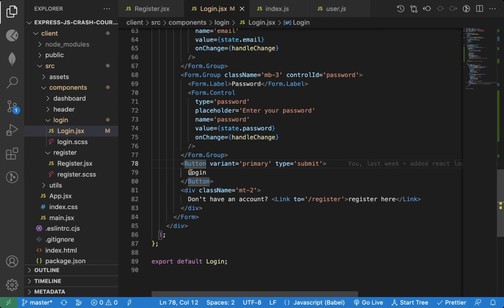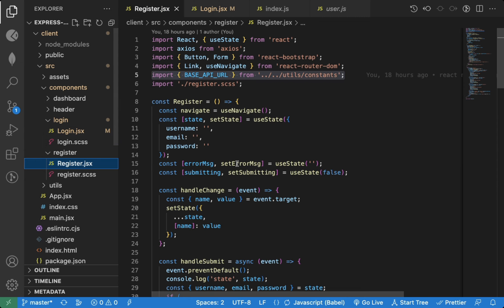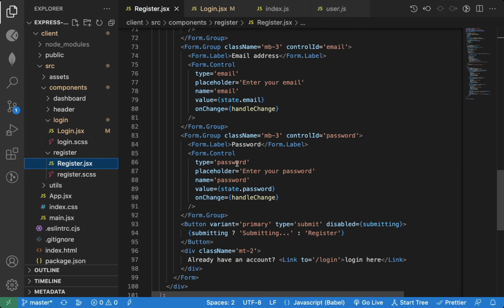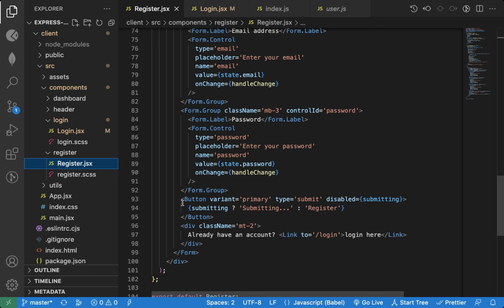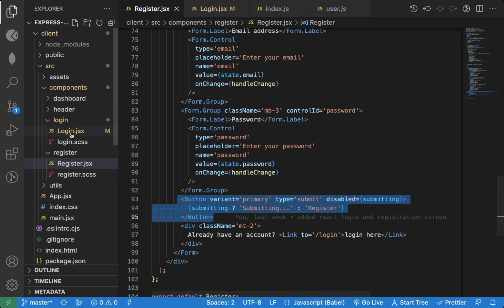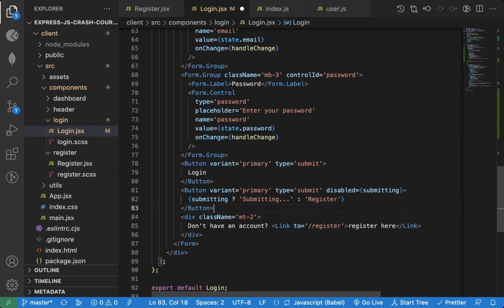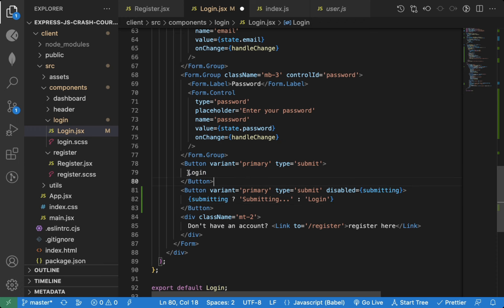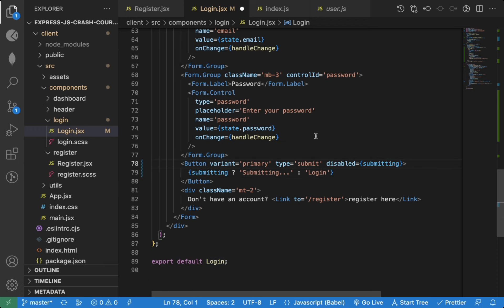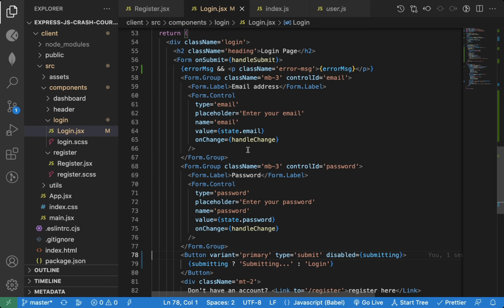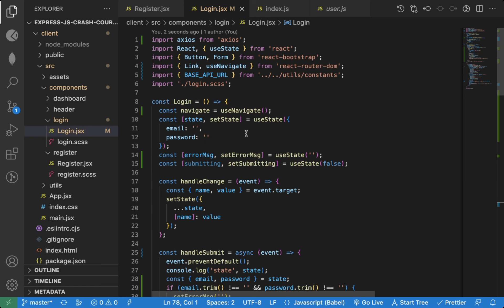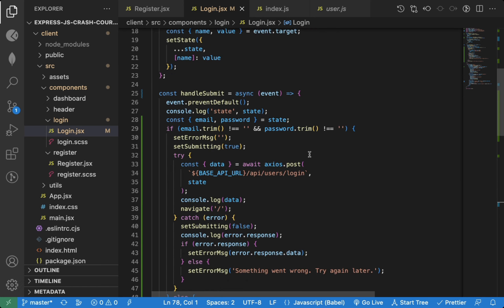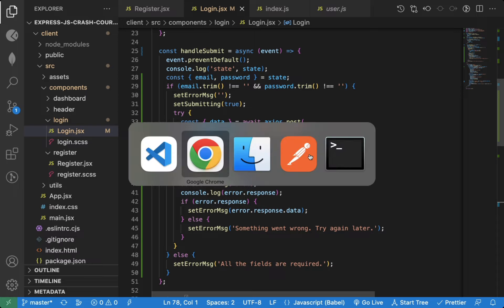Now for the login button, we need to display the submitting text also. We have everything correctly added, let's verify it now.